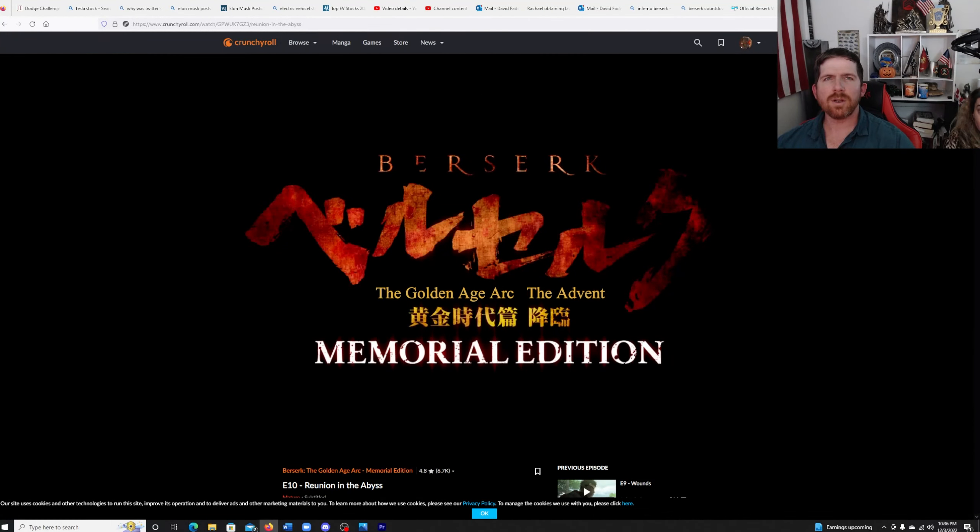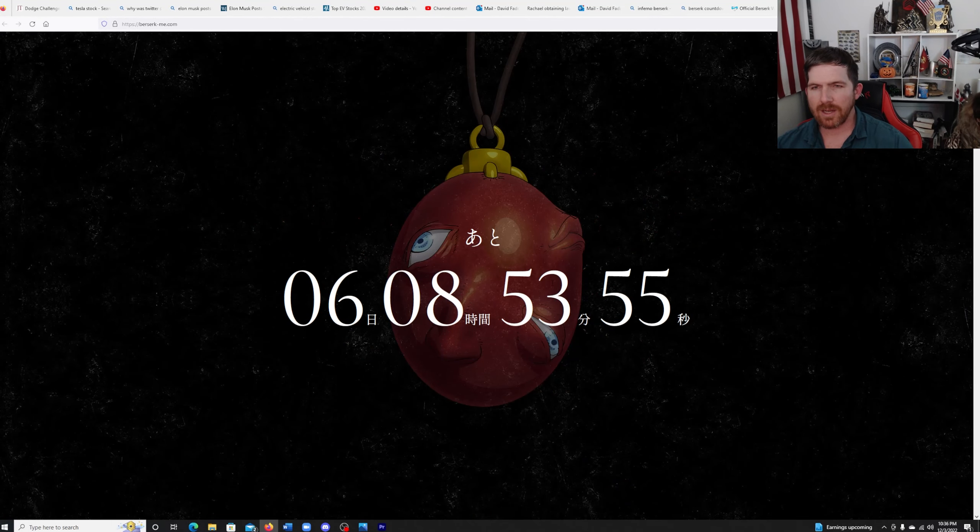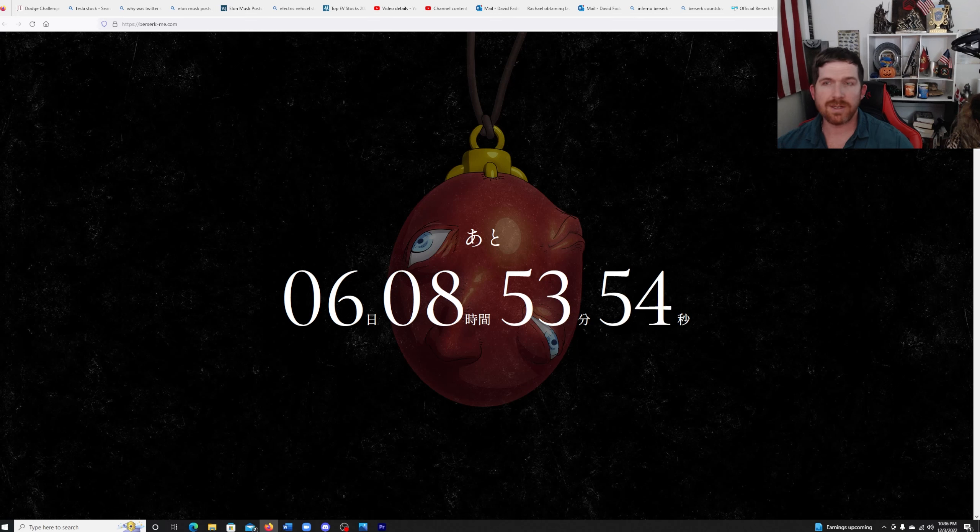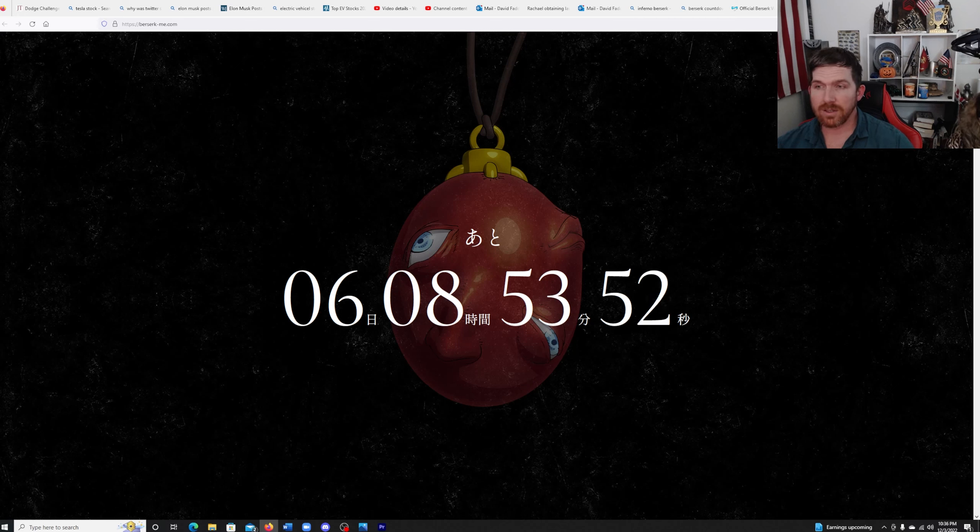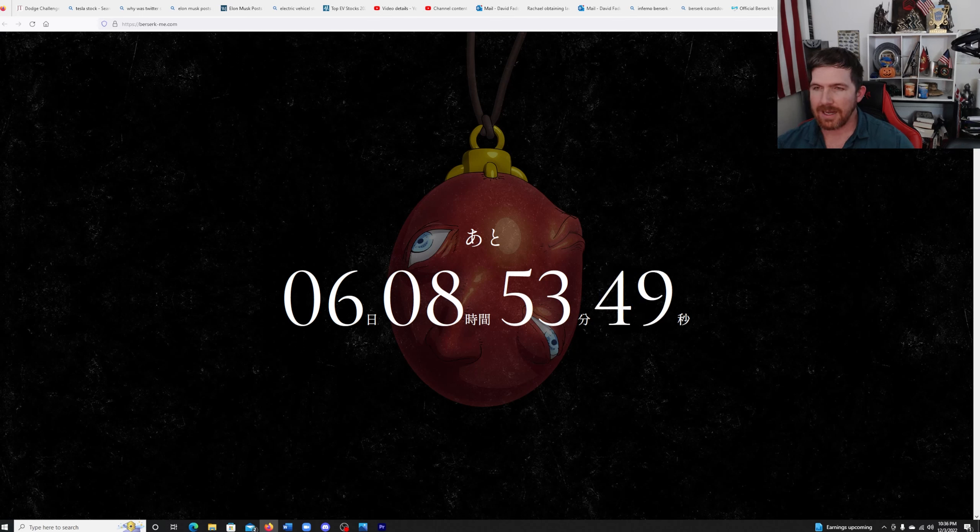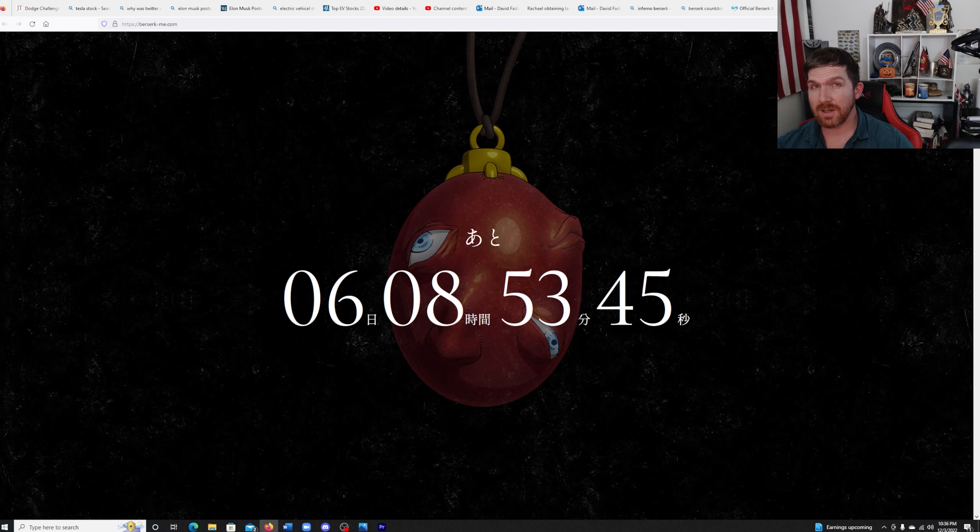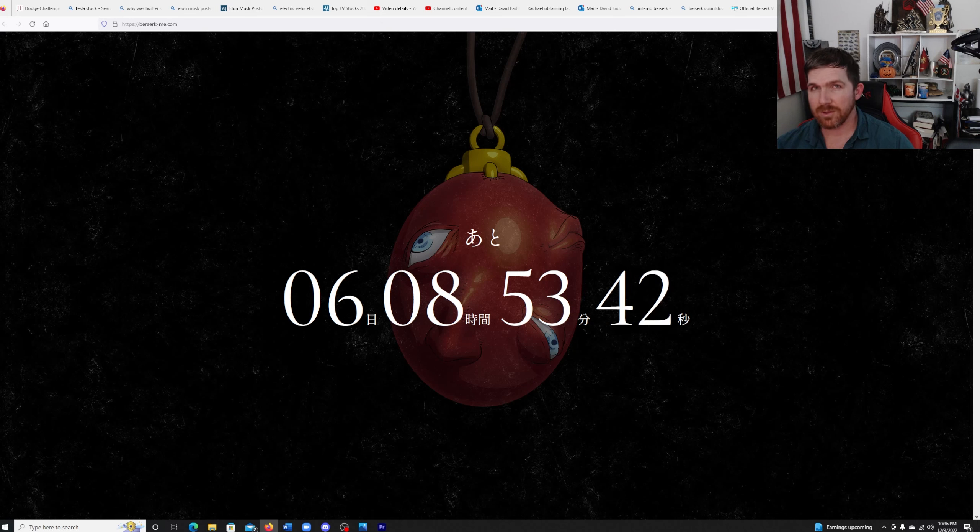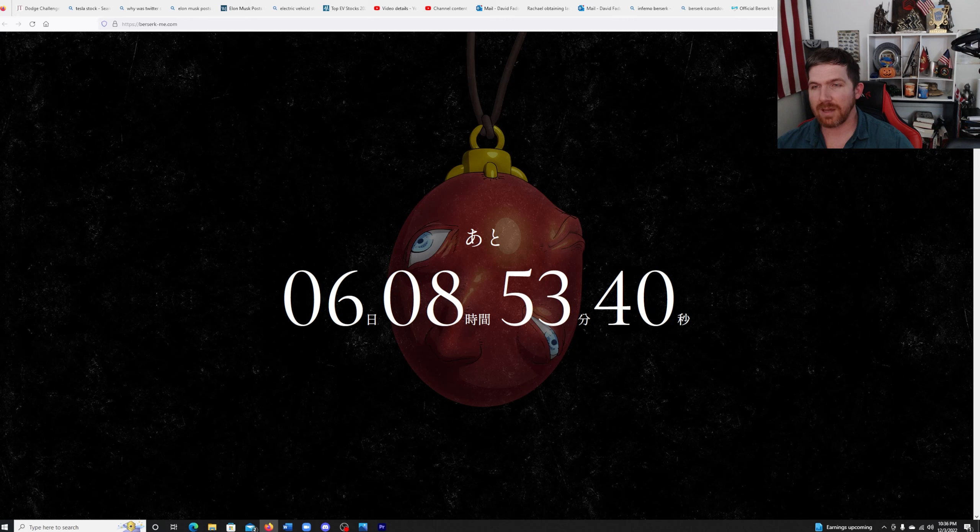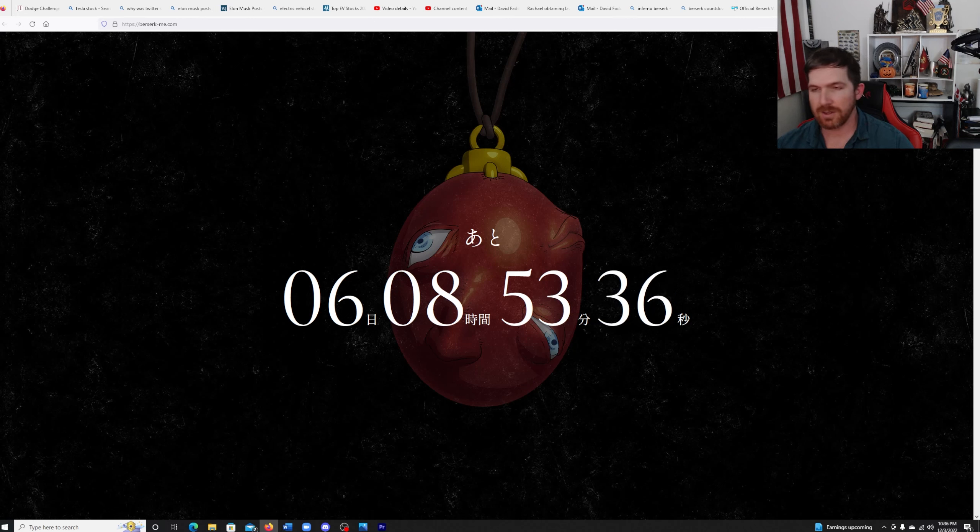Hey all, so I wanted to go over what this countdown means. It's been literally 53 days since the last time I talked about it and I am still convinced it is going to be the announcement of a new Berserk anime that's being done by the studio that gave us this new Golden Age Memorial Edition.